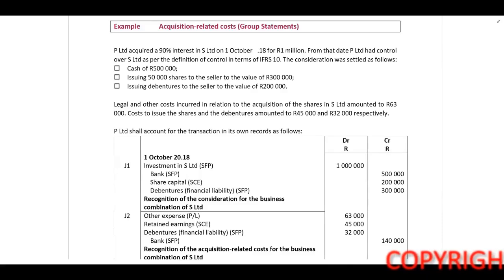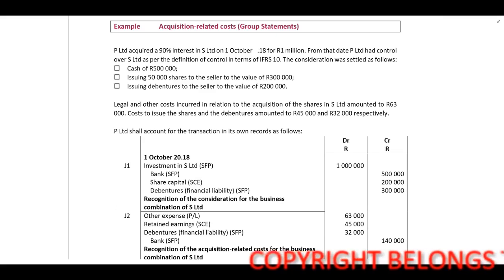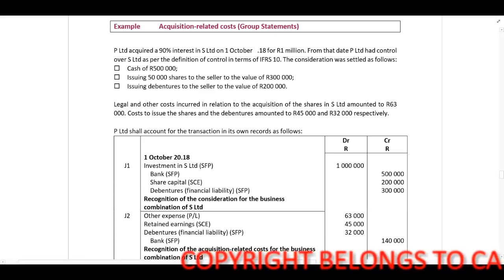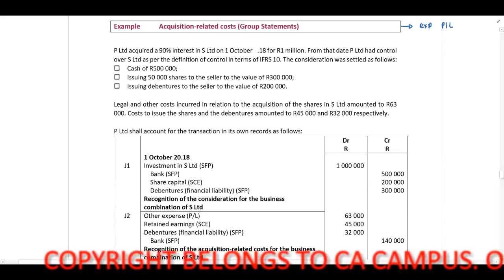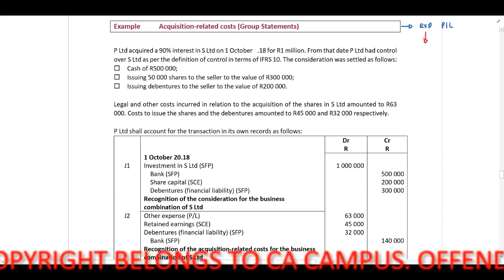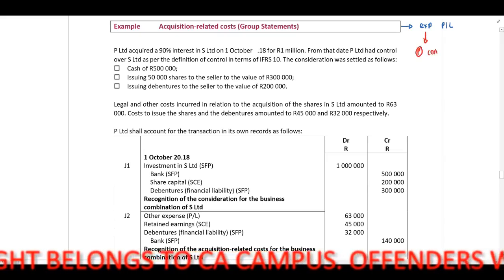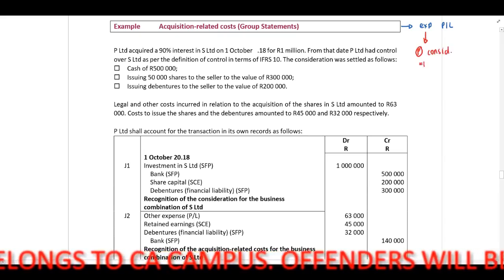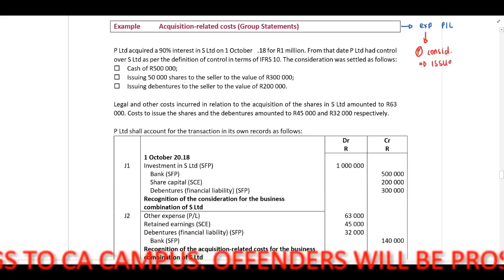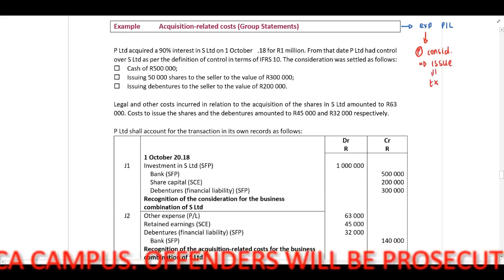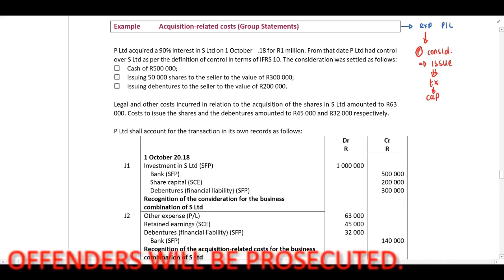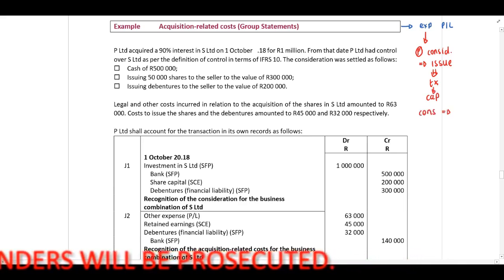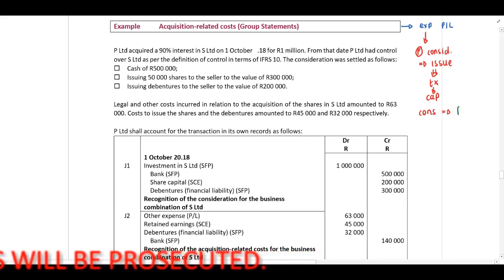In this example we will look at acquisition related costs. Immediately when you identify in a scenario relating to a business combination that there are acquisition related costs, you need to know that these should be expensed in your profit and loss. But there is an exception to this rule. If your parent, as part of the consideration paid for the shares, issues debentures or equity, the transaction costs relating to those debentures or equity should be capitalized, and only when we consolidate do we reclassify this to our profit and loss.